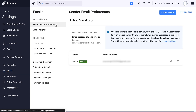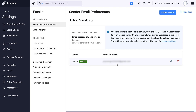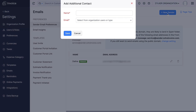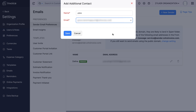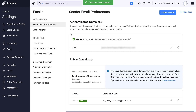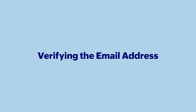Your existing primary contact information will be displayed here. To add a sender, click plus new sender. In the popup that appears, enter the name of the contact and their email address. Then click save to confirm the action. The primary email address has been successfully changed.